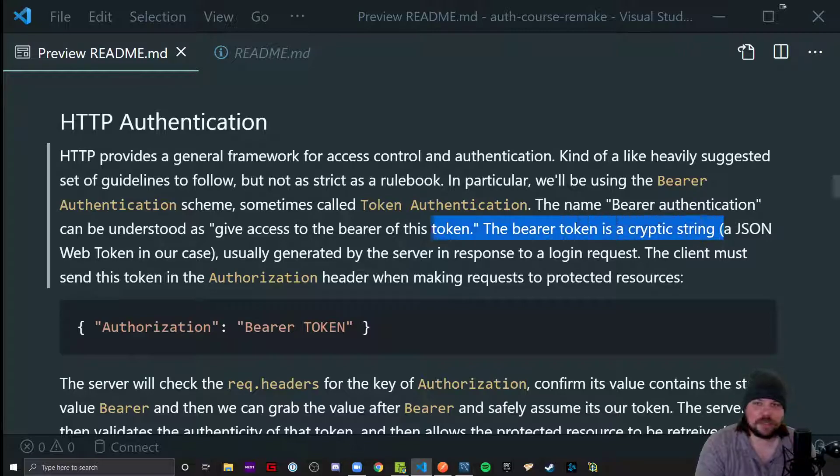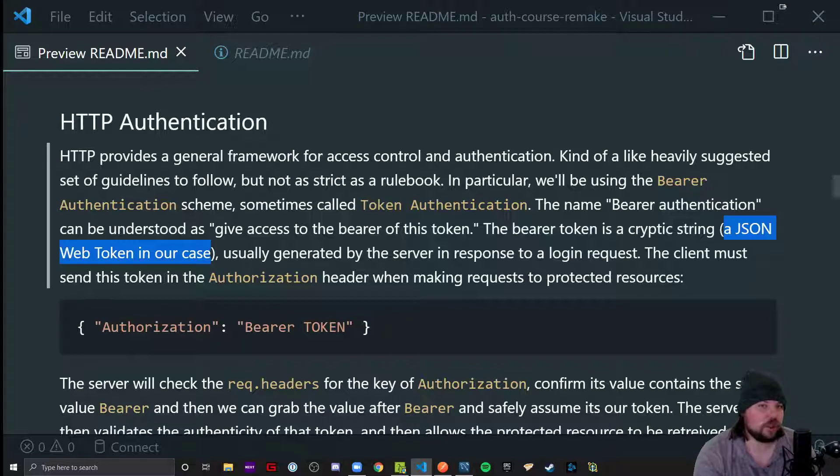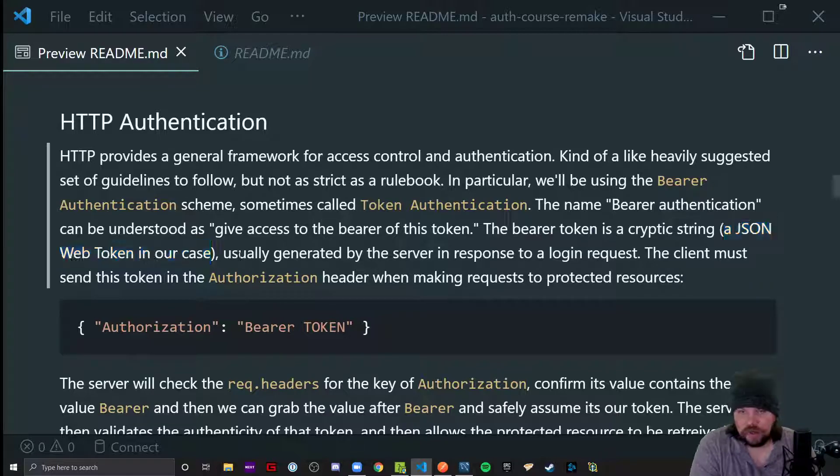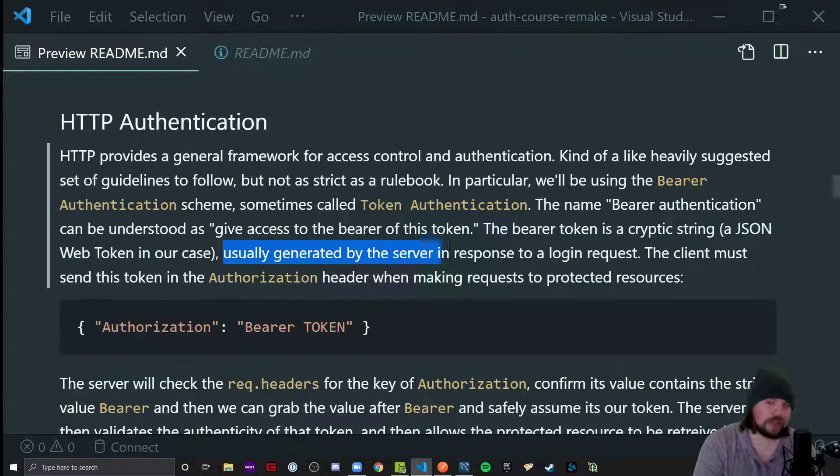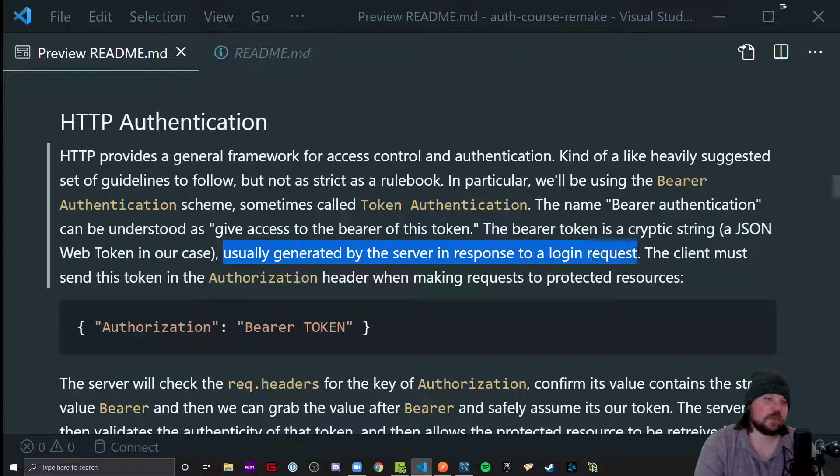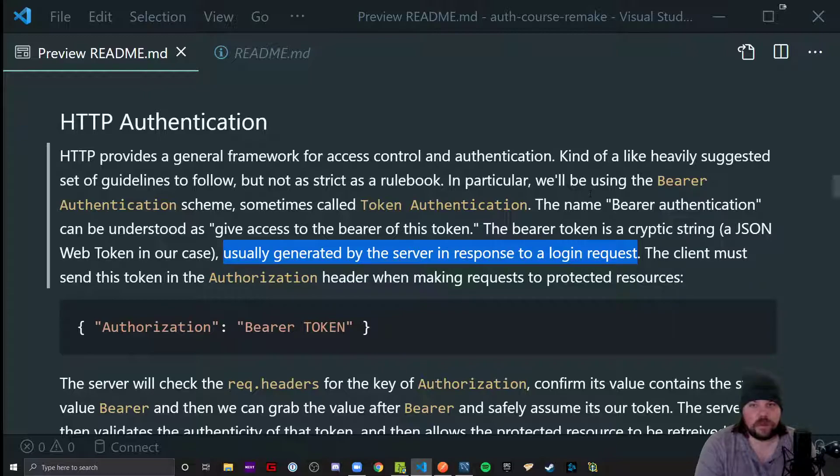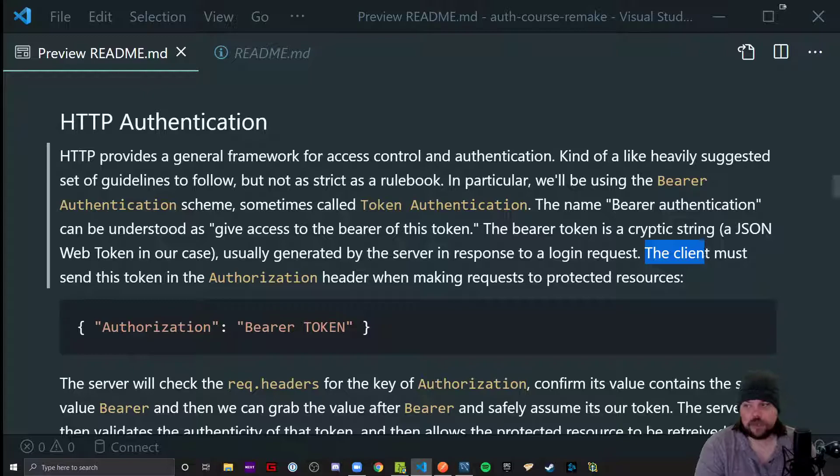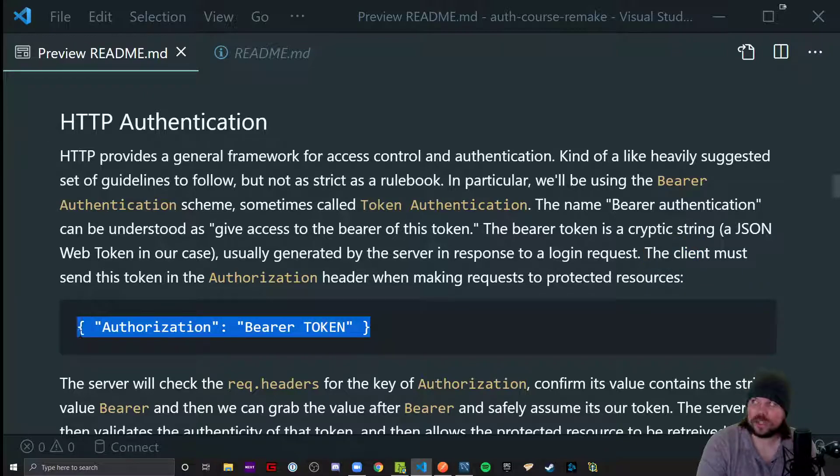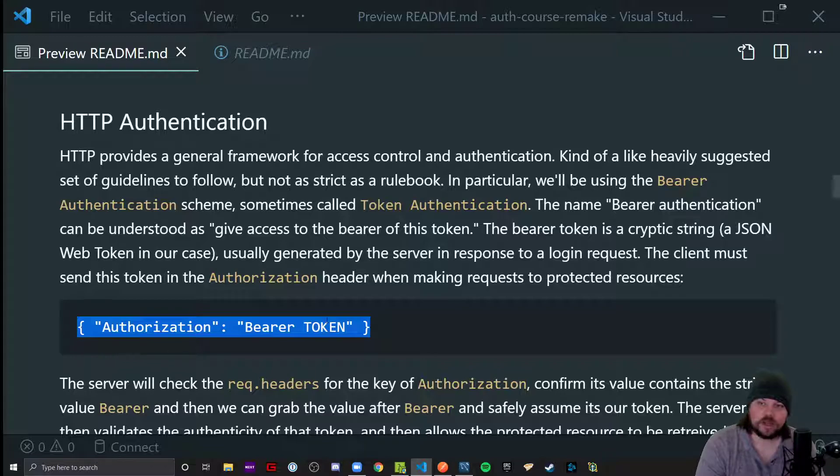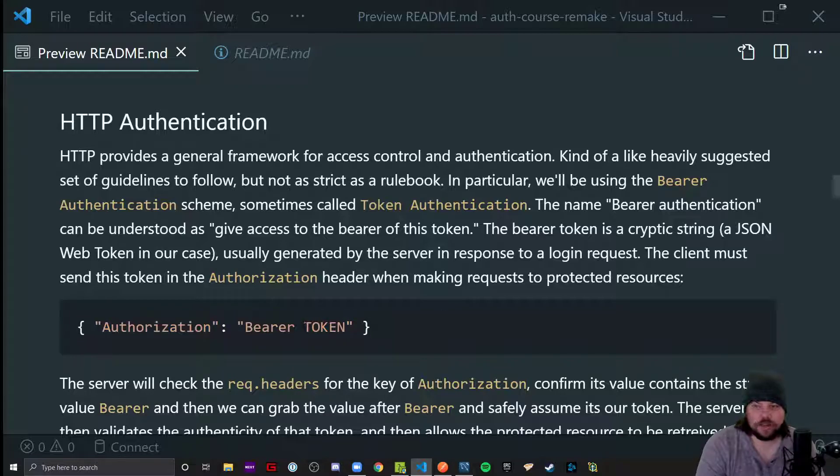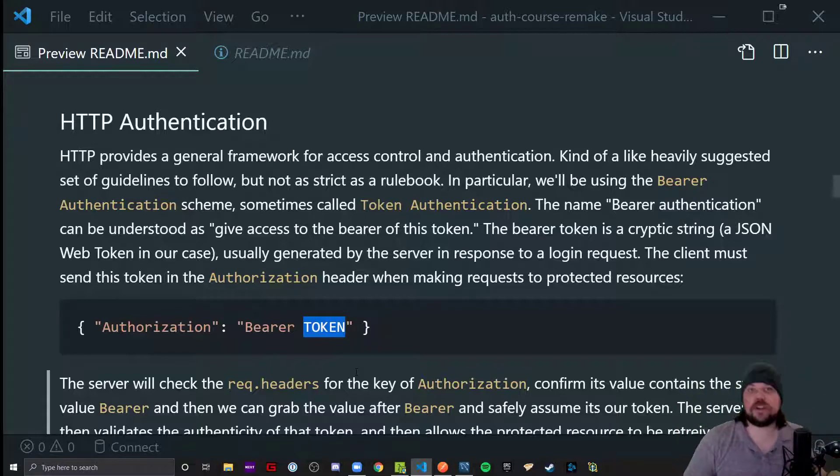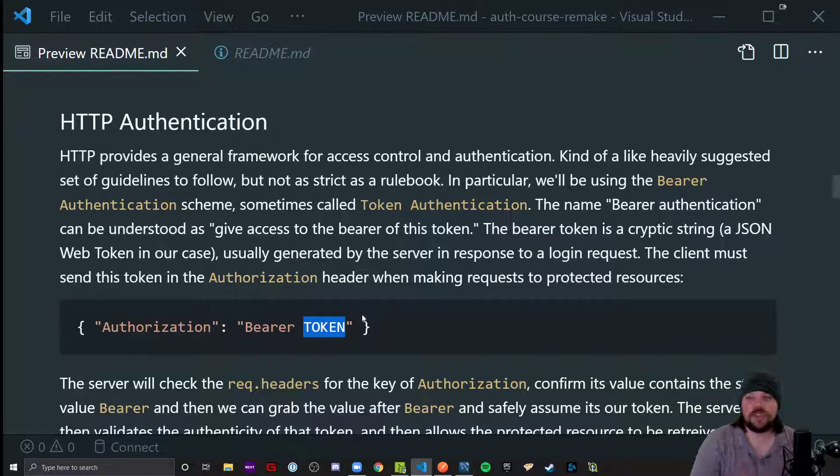The token can be honestly whatever you want. In our case, we're going to be using something called JSON web tokens or JWTs, but typically this is some kind of cryptic string, usually generated by the server in response to a login request.